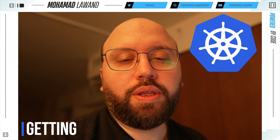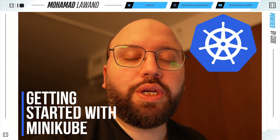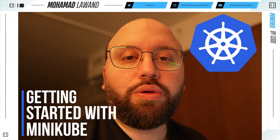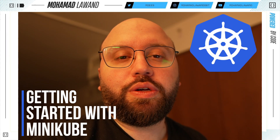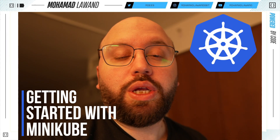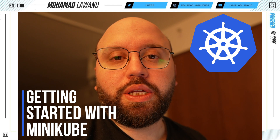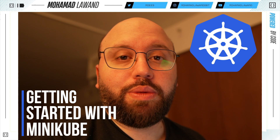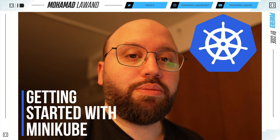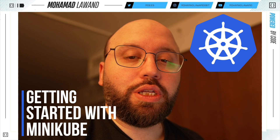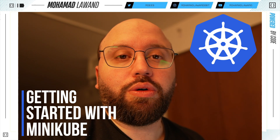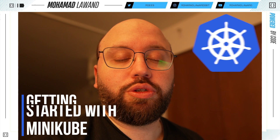Hello friends, I'm Mohamed and in today's video we're going to be setting up a local Kubernetes cluster on our machine. We're going to be building this Kubernetes cluster utilizing Minikube and we're going to be seeing how we can configure it locally on our machine.